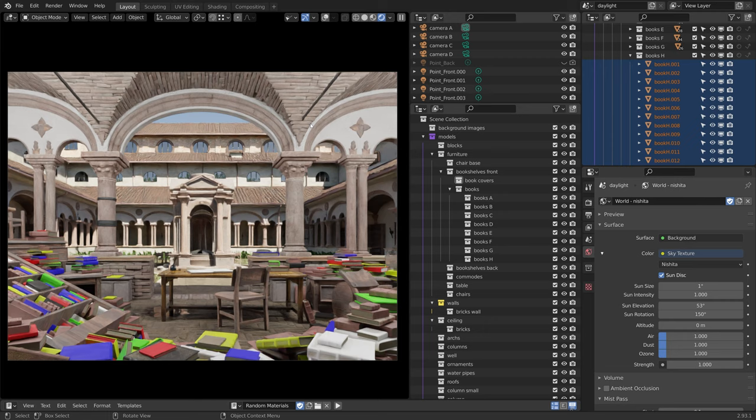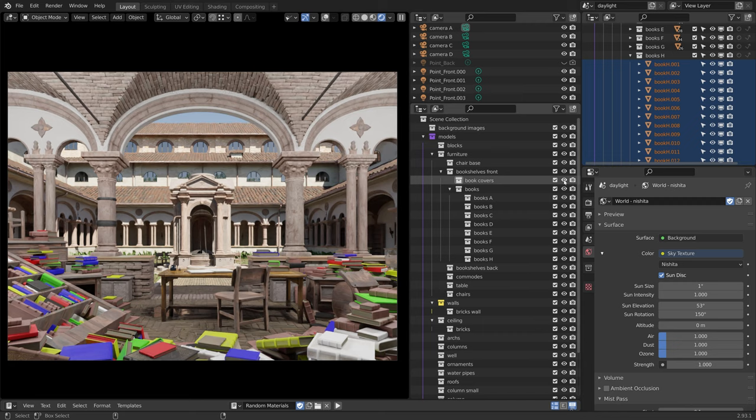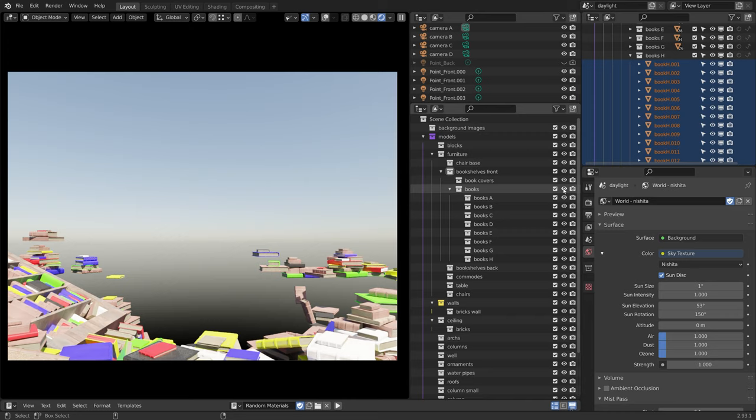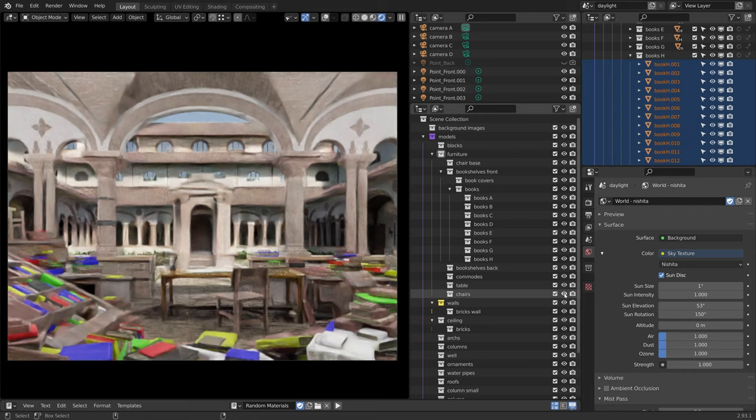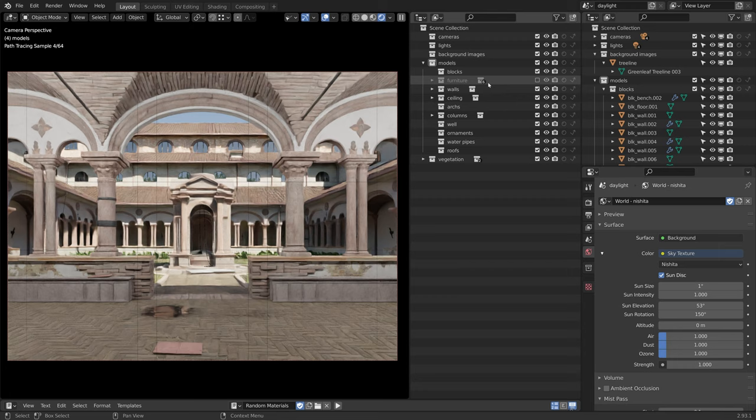To only display what is contained within a collection, we can press and hold the control key and click on the eye icon. This will isolate the collection in the 3D view. The collection filter can also be useful when organizing view layers for rendering, as it gives a clear view of how the collection is set up to render, without any distracting elements.